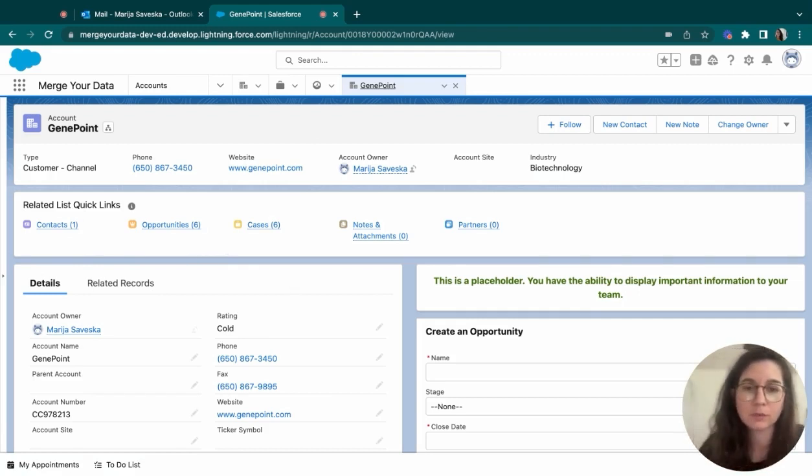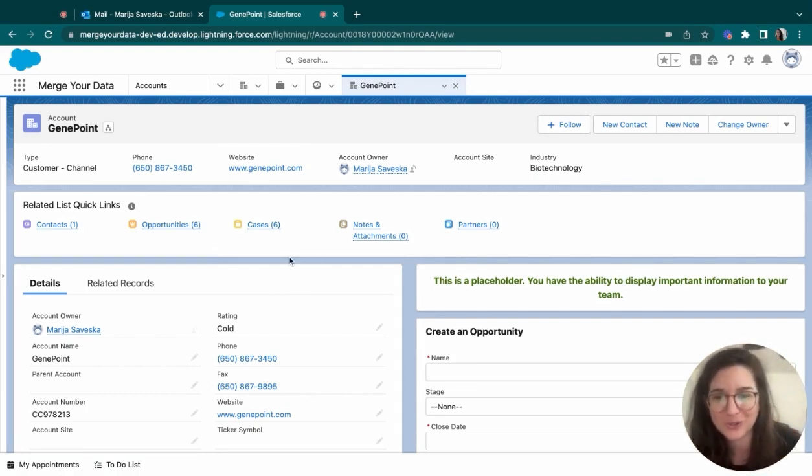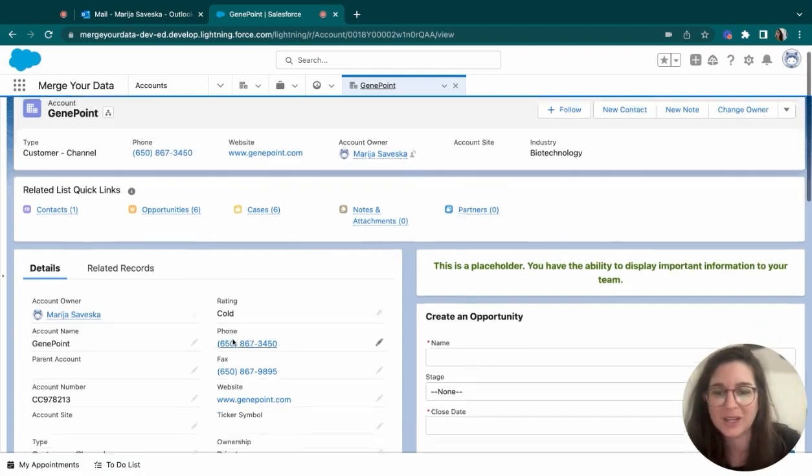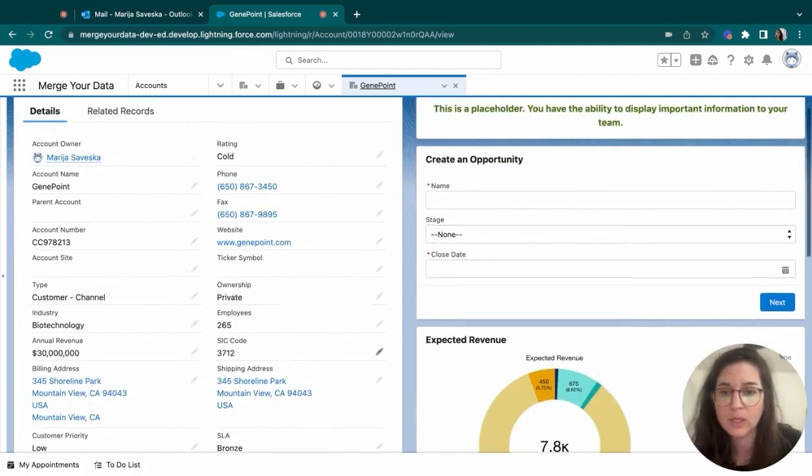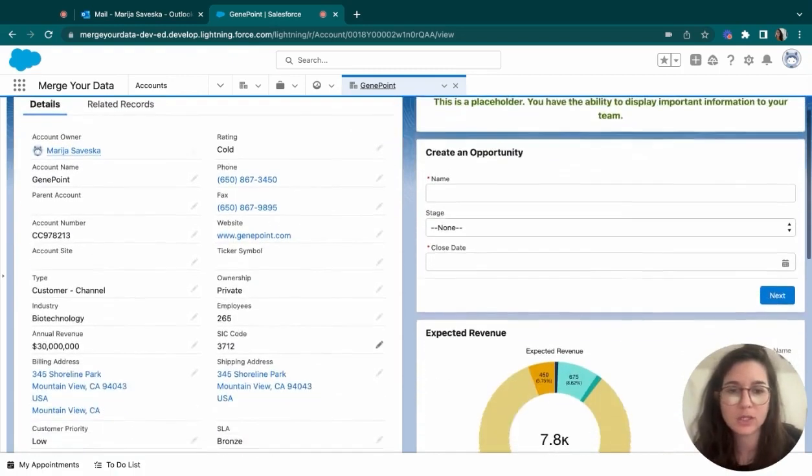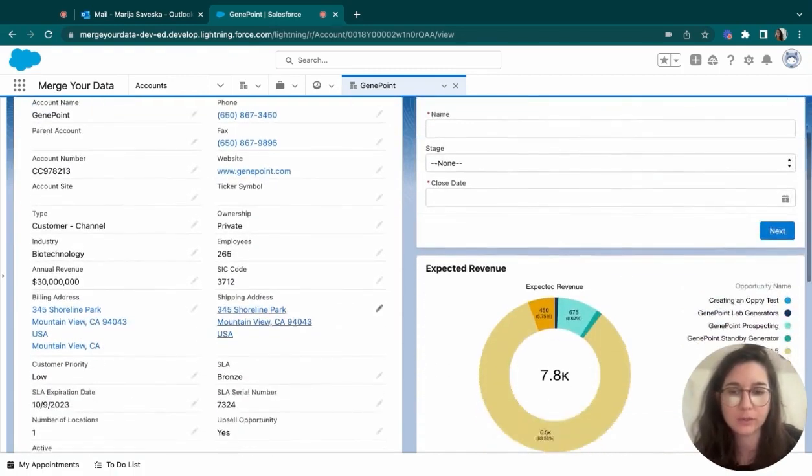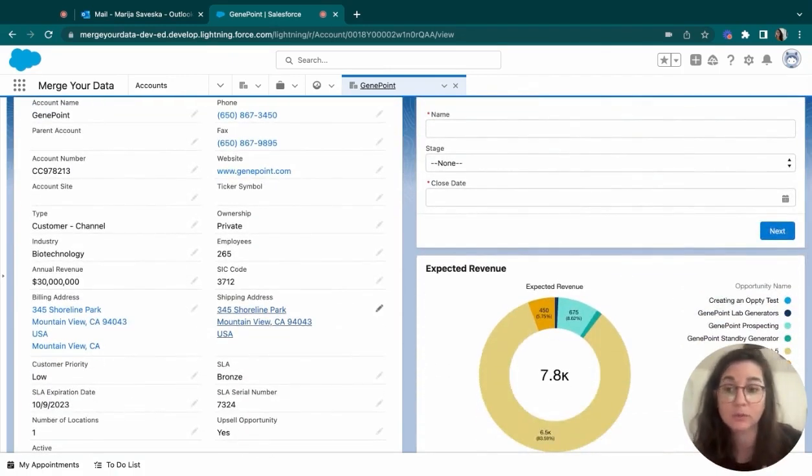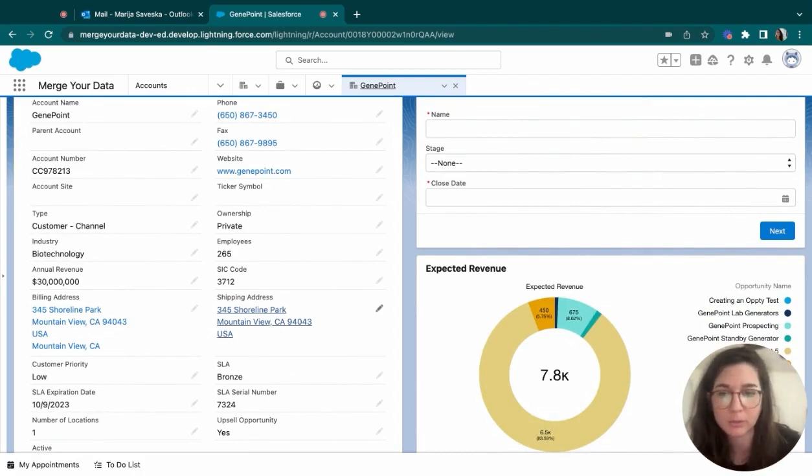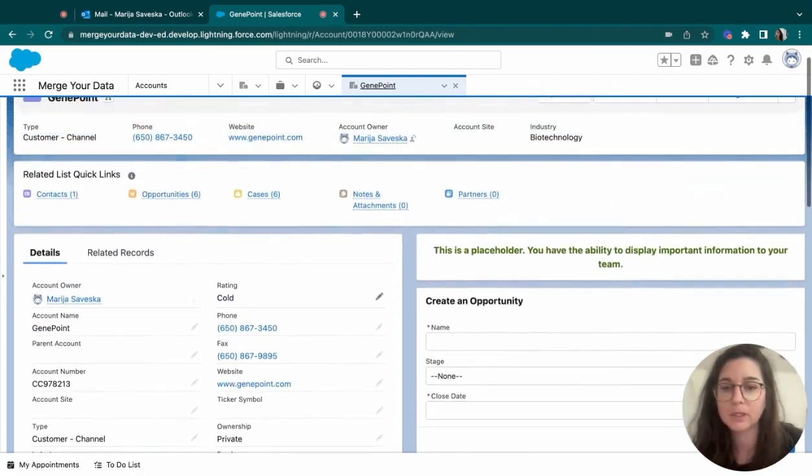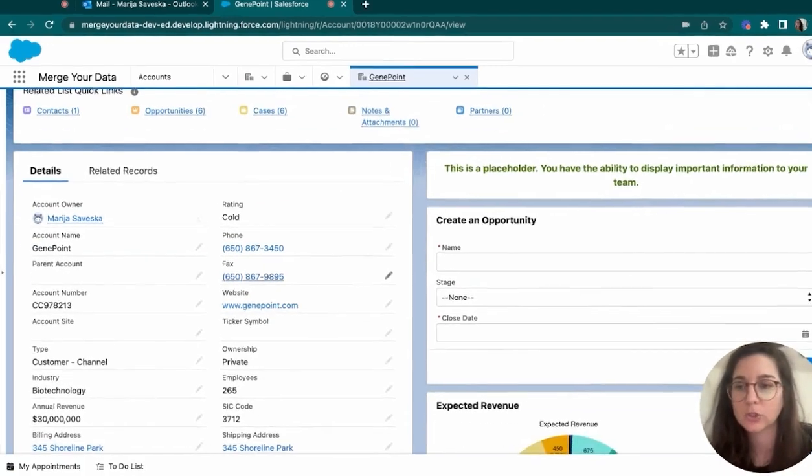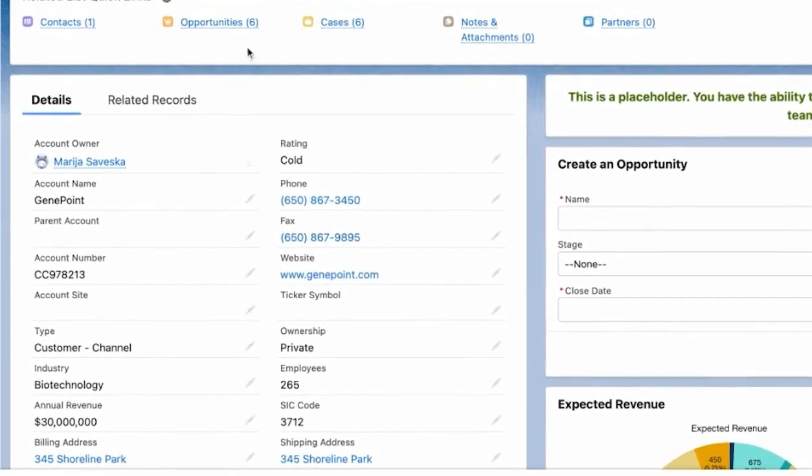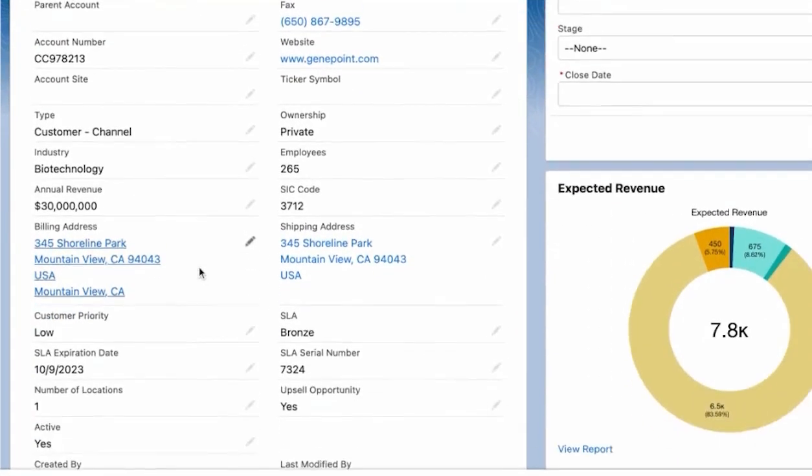The beauty of Salesforce is that, as well as the homepage, this page is also fully customizable. So what you see here, the components, they can be swapped places or different components can be shown in their place. But for the simplicity of it, I chose to show all of the details regarding that account on the left side here.